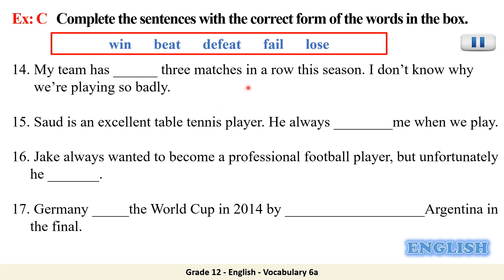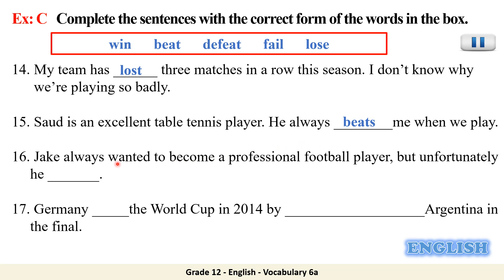'My team has ___ three matches in a row this season — I don't know why we're playing so badly' — my team has lost three matches. 'Saoud is an excellent table tennis player — he always ___ me when we play' — he always beats me. 'Jake always wanted to become a professional football player, but unfortunately he couldn't do it' — he failed.